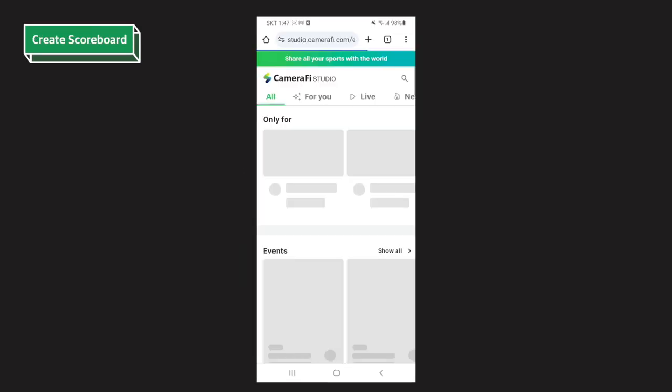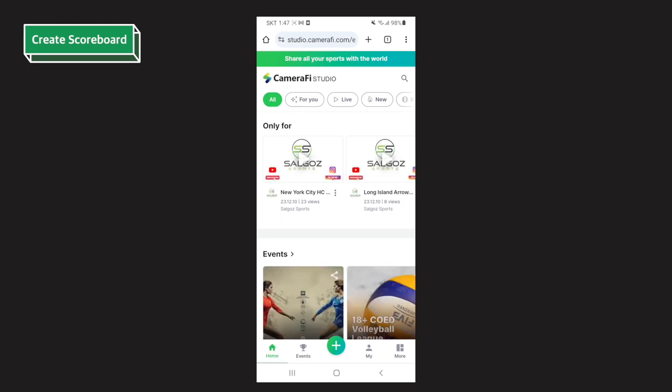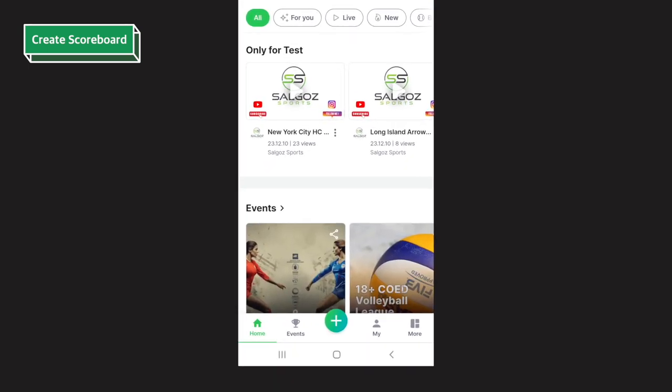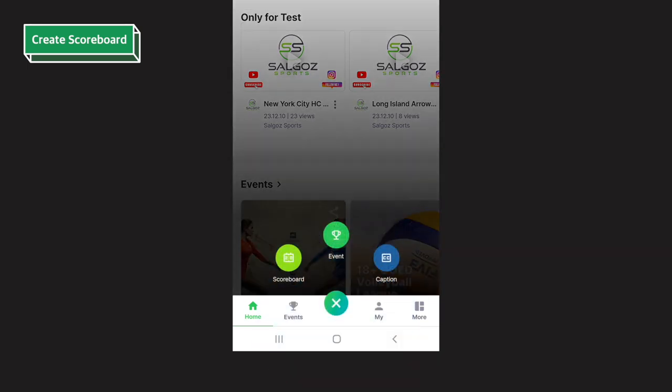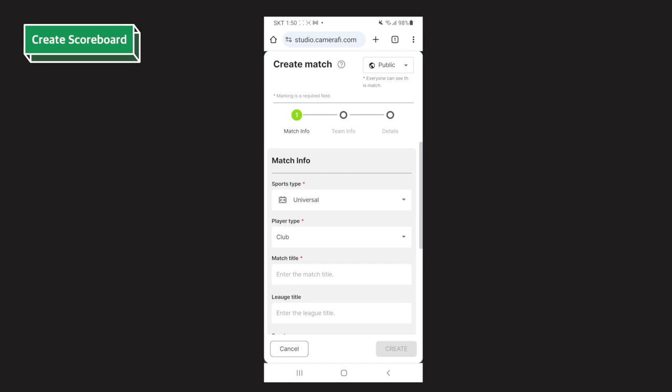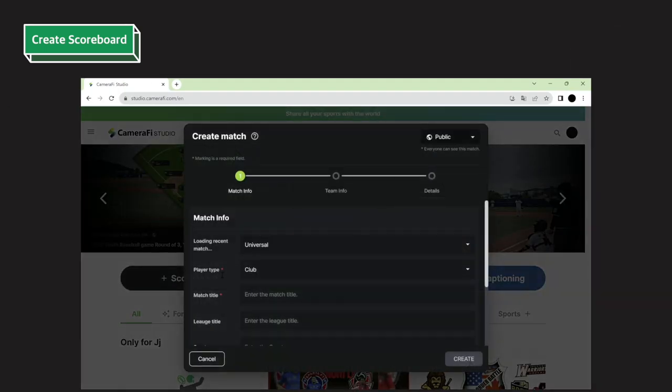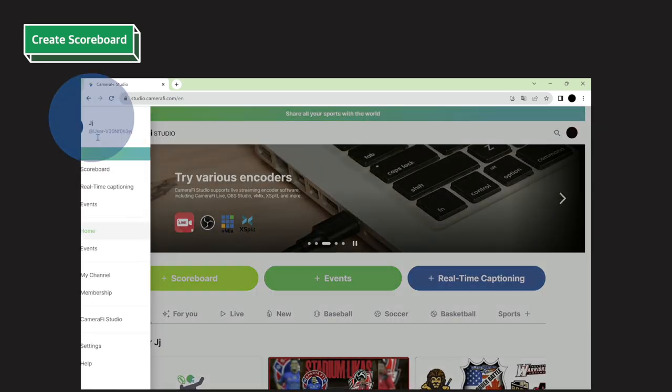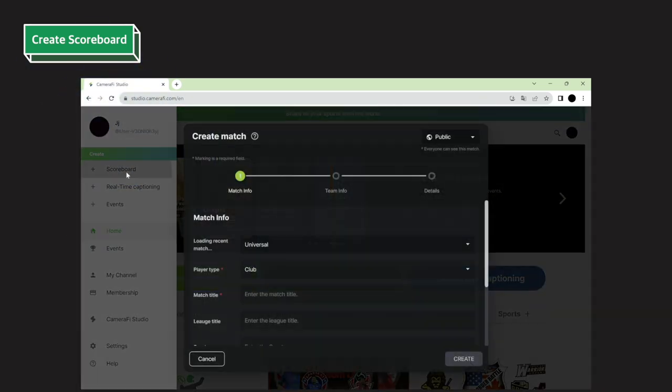Once you're logged in, let's start creating the scoreboard. To make a scoreboard, you have to create a match first. Tap the plus button on the bottom navigation bar and tap scoreboard. In the case of tablet and desktop, there are two ways to create a match. You can click the scoreboard button on the main page or go to the side menu and tap scoreboard.